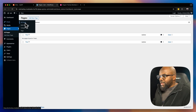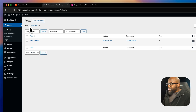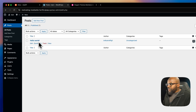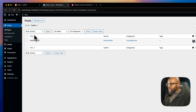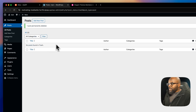Over in Posts, there's also the default 'Hello World' post. I'm going to trash it as well and then delete it permanently to keep things clean.